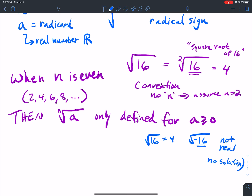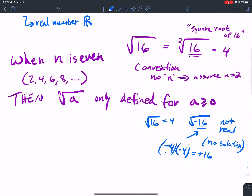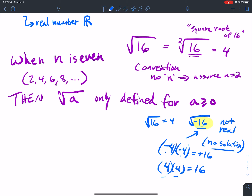Why is there no solution? If n equals 2, what number can I multiply by itself to get negative 16? Well, negative 4 times negative 4 gives positive 16 — a negative and a negative make a positive, so that doesn't work. And 4 times 4 is also just 16. So there are no two real numbers that multiply together to give negative 16.